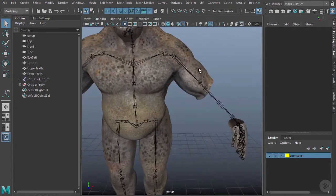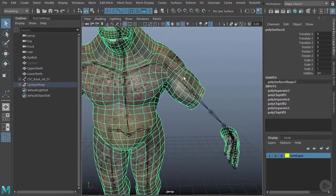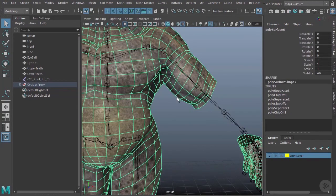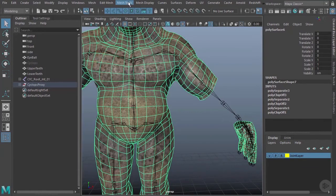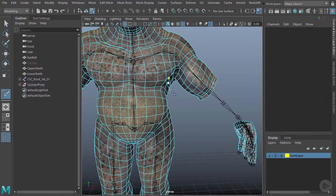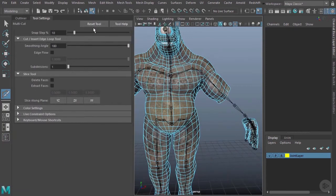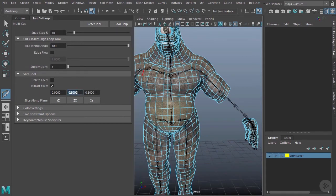Now there is another way you can do this. Now this mesh doesn't require it because the segments actually run pretty well with the joints, but you can actually make use of a tool here under mesh tools called the multi-cut. Now if you go to the options on the multi-cut tool, I'm going to go ahead and reset it to the defaults. What you can do is come down here and turn on extract faces. That way every time we make a cut, it'll separate it out into a separate piece. I then want to go ahead and set these here to zero, zero and zero, so it doesn't try to push them apart.